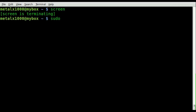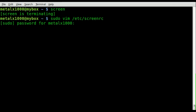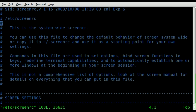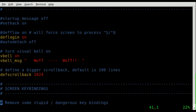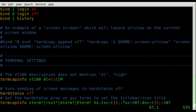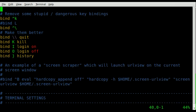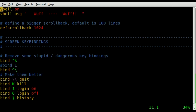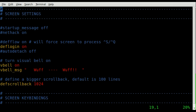First things first, we're going to run sudo vim and go to the file /etc/screenrc. You'll have to type in your password. This is where basically all your startup settings for screen are stored, and there are a lot of options in here.